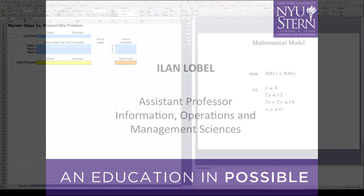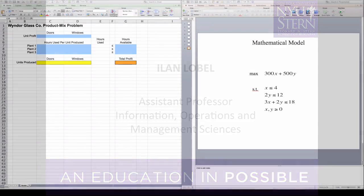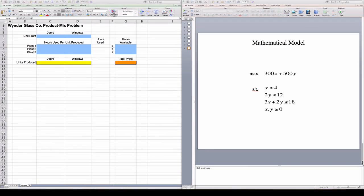In the last video we considered the window glass problem and we came up with a mathematical optimization model to represent it. You can see it on my screen.